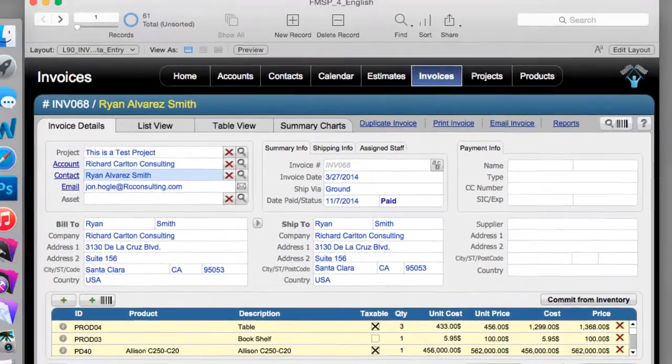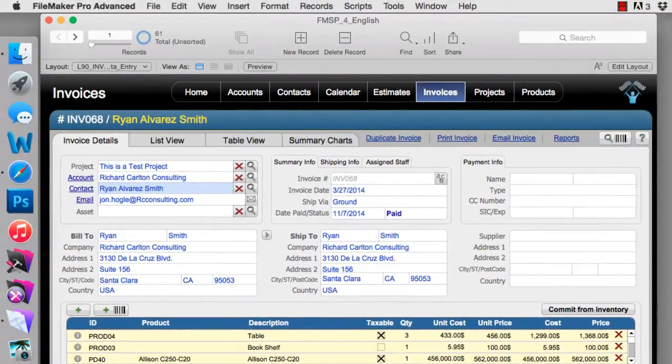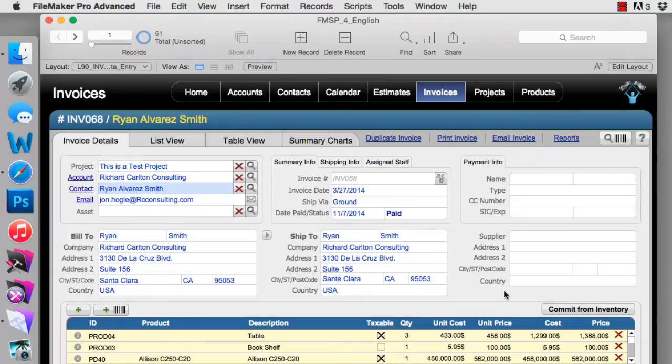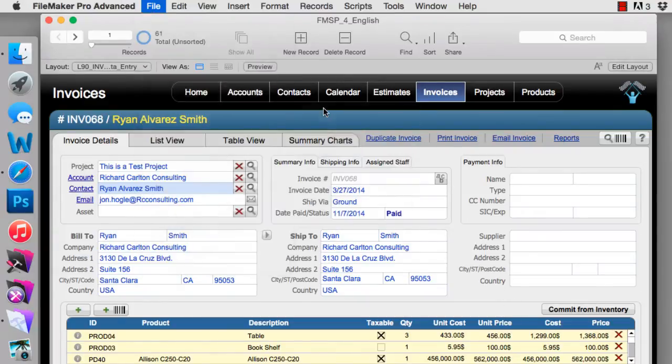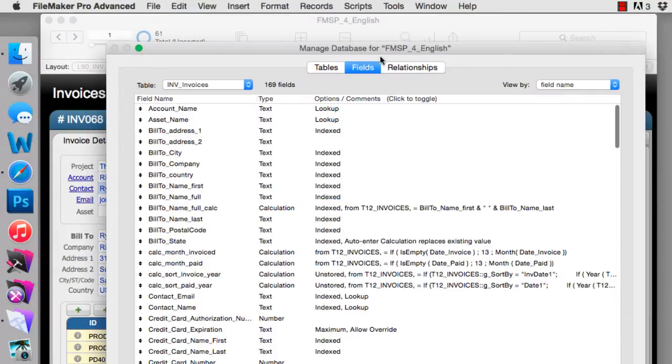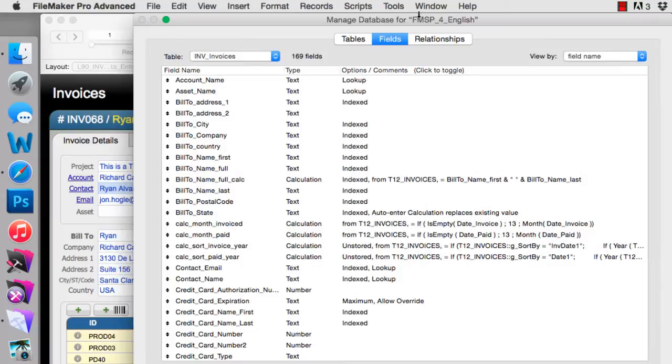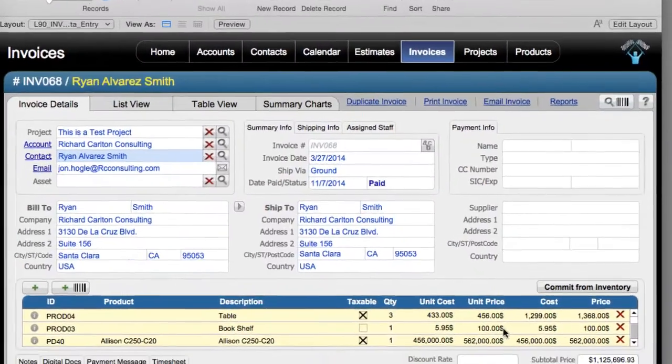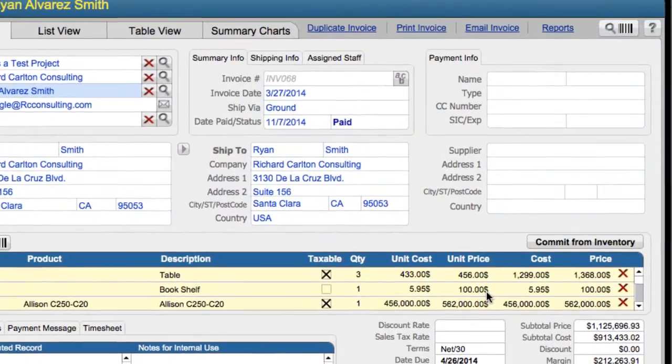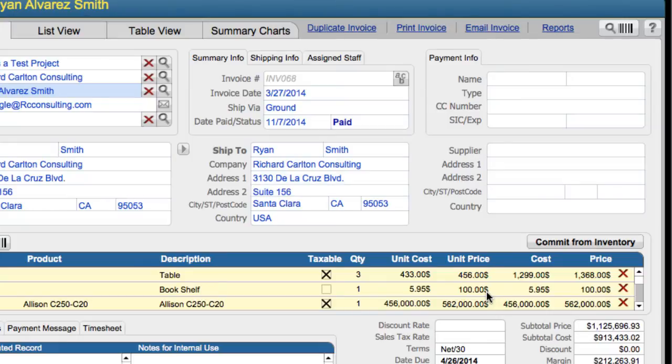Now keep in mind, once again, we did not do this at the field definition level. We did not go into file, manage, database, and we didn't go in here into fields and make the change here. Therefore, the change is not made universally. Notice that we still have dollars down here. We have to go to every field on every layout where we want this change to be made.